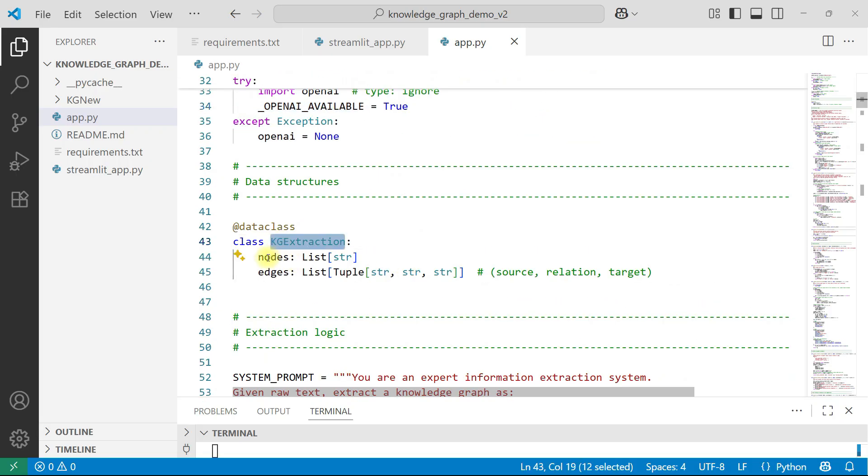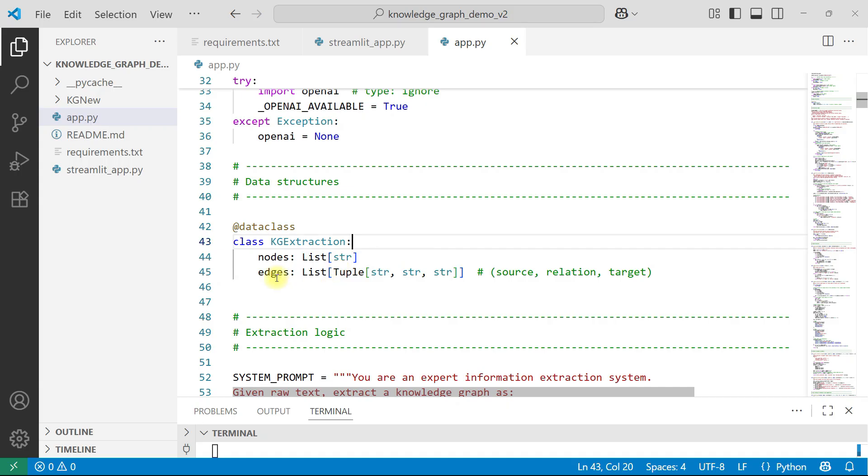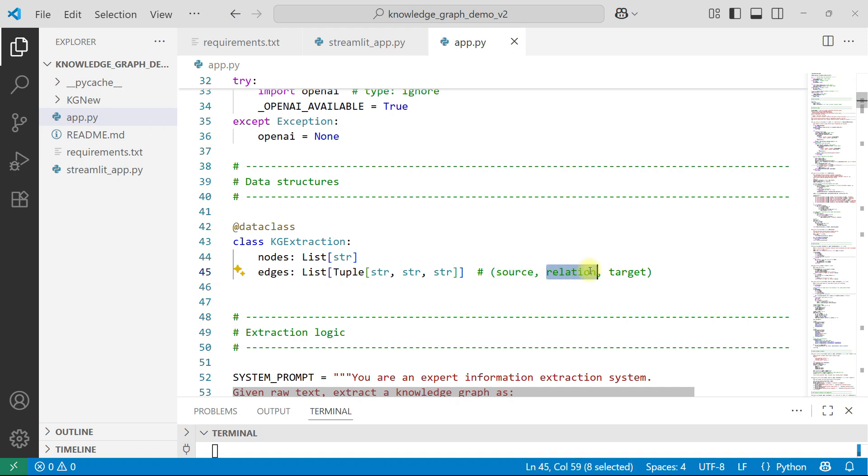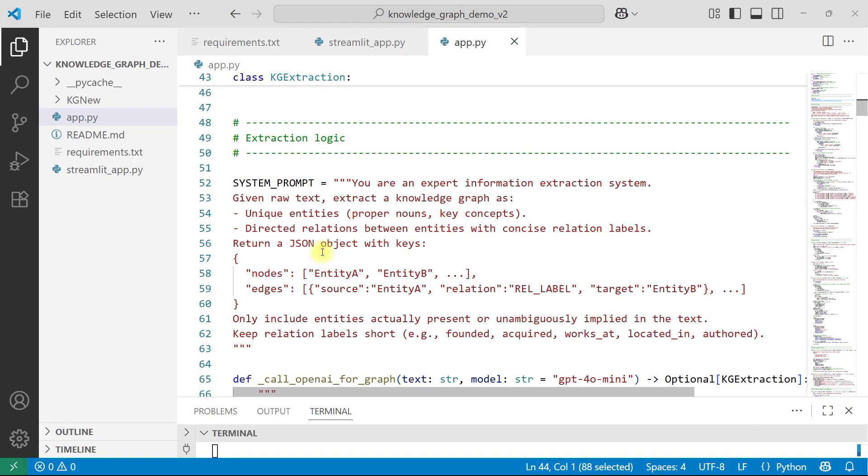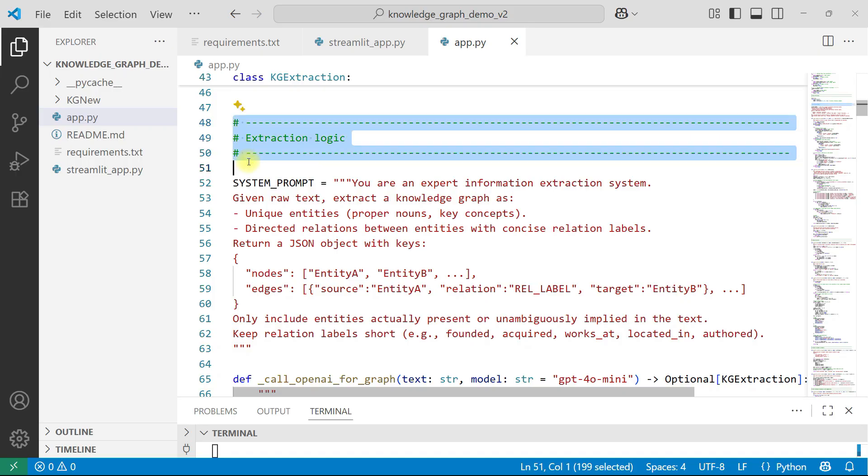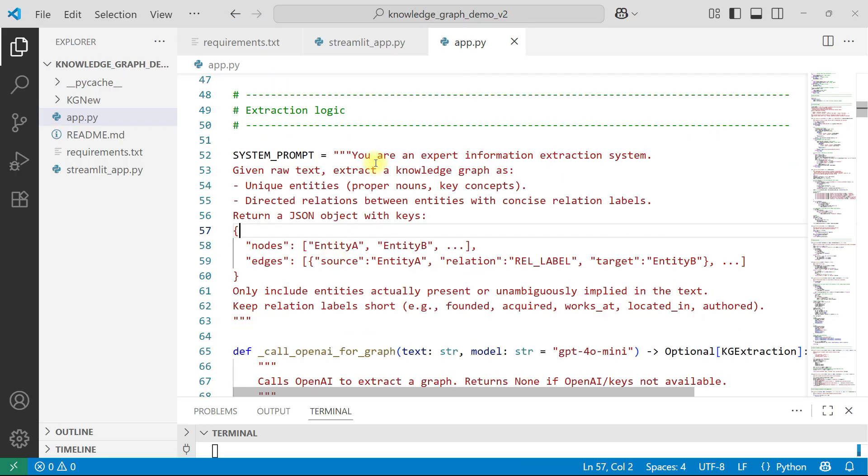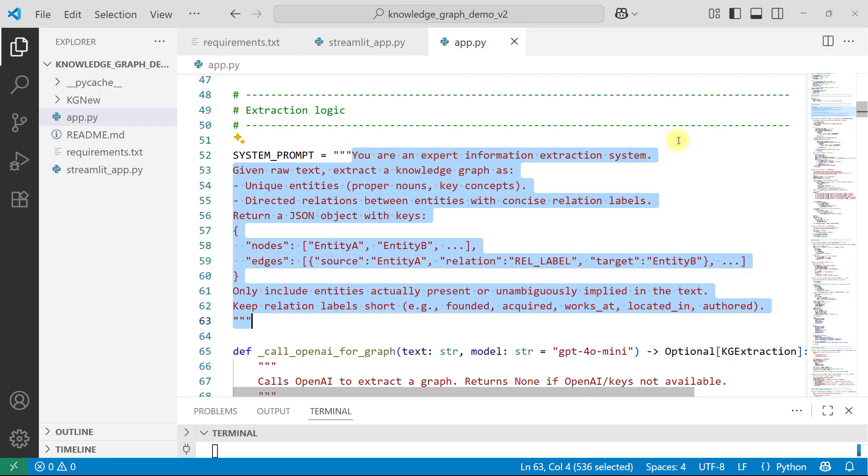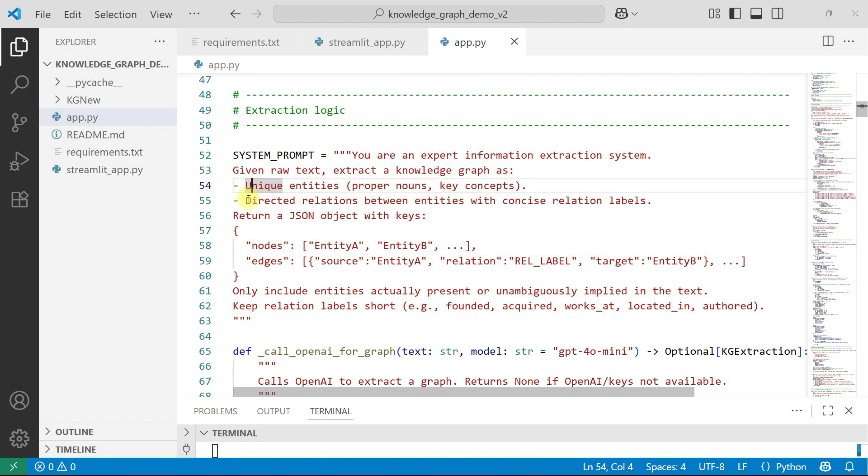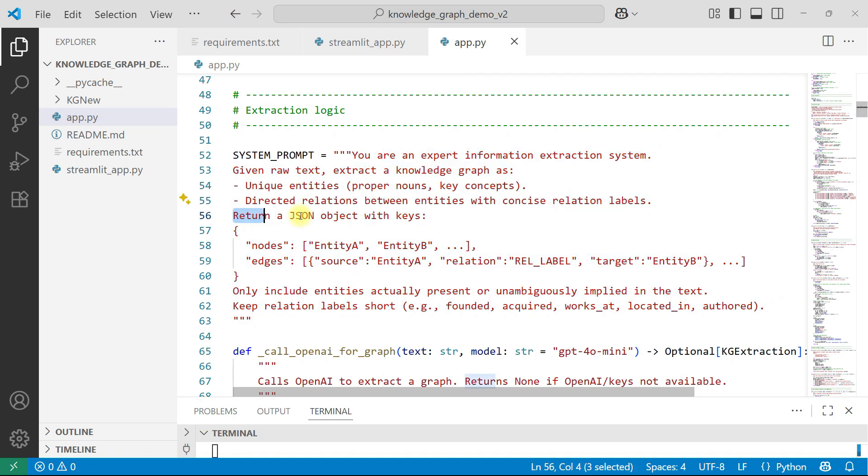Suppose you don't want to use OpenAI. What you can do is you can go for that heuristic approach. Then extraction. Nodes will be list of strings. Edges will be list of tuple of string, string, string. Makes sense. So whenever we are saying edge, there has to be a source, there has to be a relation and there has to be a target. Nodes will be single, standalone. Edge means there will be a source, there will be a relation, there will be a target. That's how edge will be. Extraction logic is this. I have knowingly given all these comments so that when you download, it's very easy for you. If you see this prompt, this is where I am using OpenAI model and extracting the things.